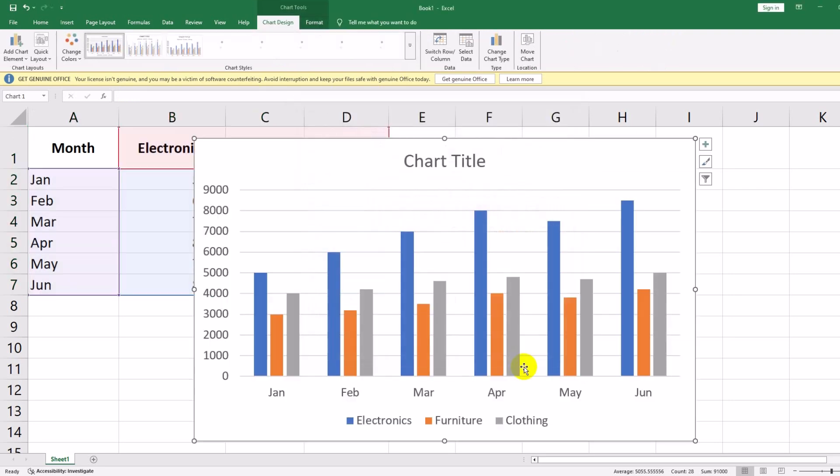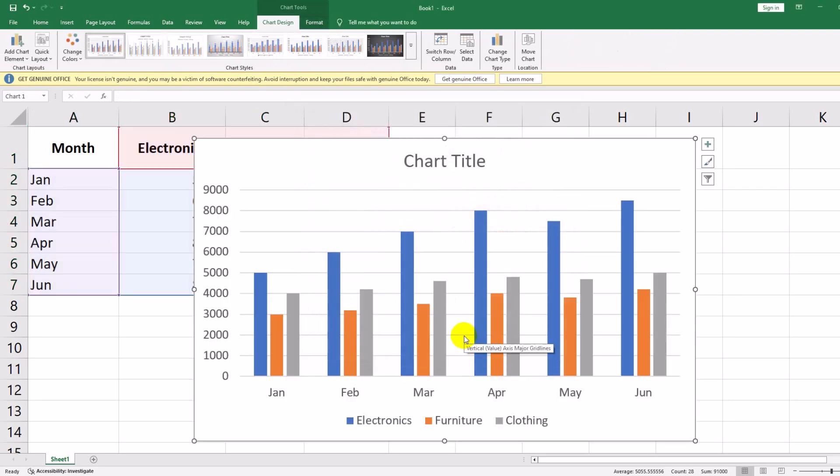Excel will generate a basic column chart. At this point, we have a simple chart, but it's not very visually appealing. Let's customize it to make it clearer and more professional. To make our chart more visually appealing, let's change its style and colors.